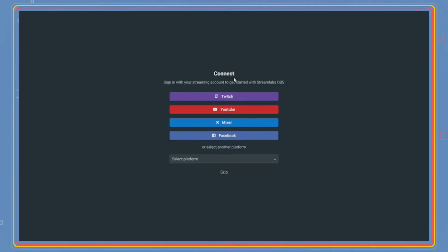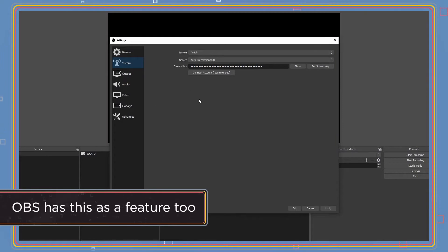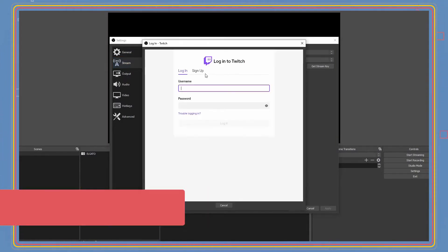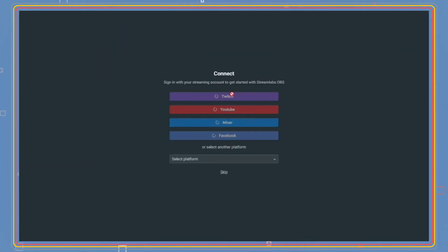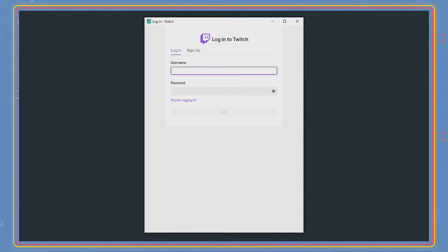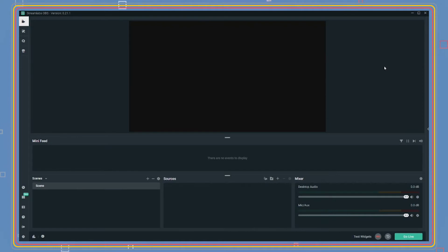Upon launch, the SLOBS software will ask you to connect using an account on one of the following platforms. On SLOBS, continue and click Twitch. The program will then have you log in via your Twitch account, verify the account with the code, and your Twitch account is now connected to SLOBS.